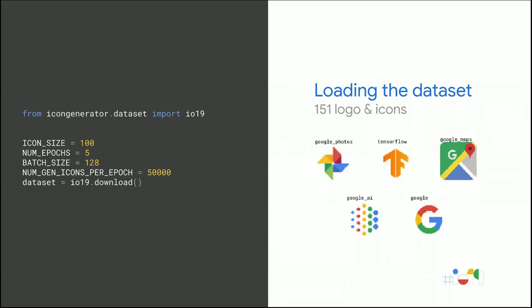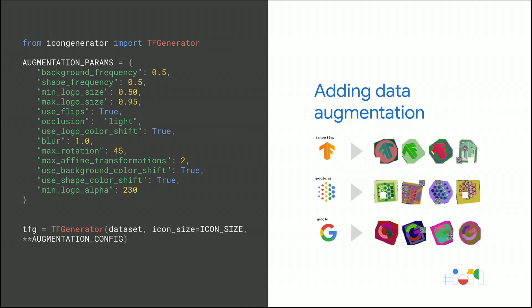The first thing we need to do is to load our data set. For example, in this example, we have about 150 icons from various brands, including the ones displayed on the slide. We also need to set a few variables, such as the batch size and the number of icons we're going to use per epoch. Next, our data set is very small, so we rely on data augmentation to create enough training data. This slide shows you a few examples of the augmented icons we're going to feed to the classifier as training input, the output being the brand names. We are going to save the real icons as our validation data set to make sure that our classifier does generalize well.